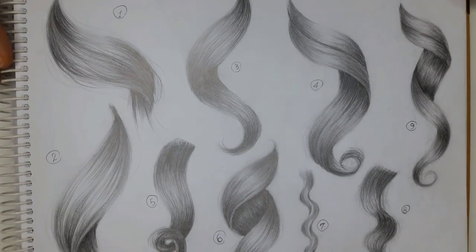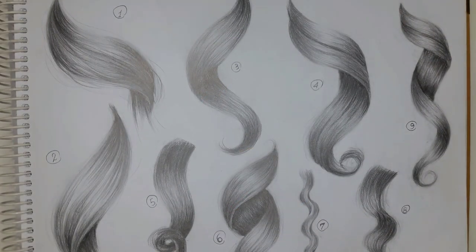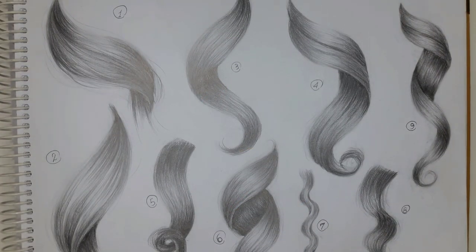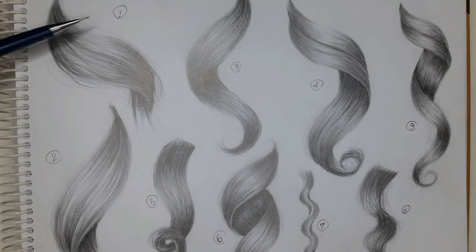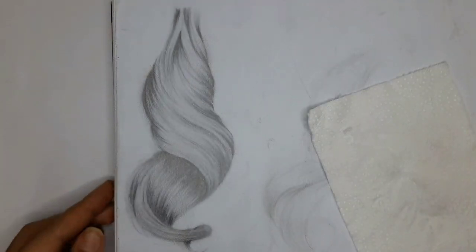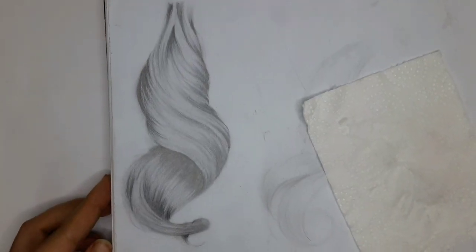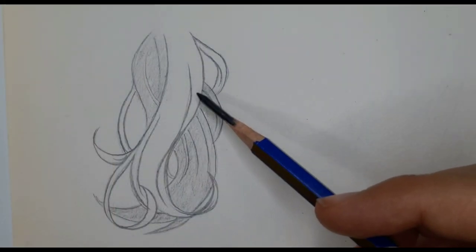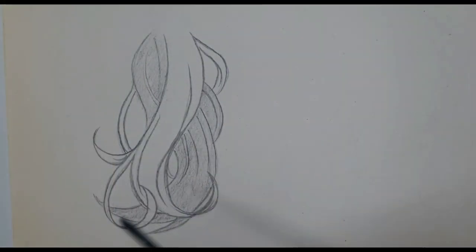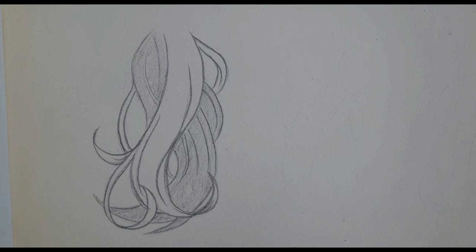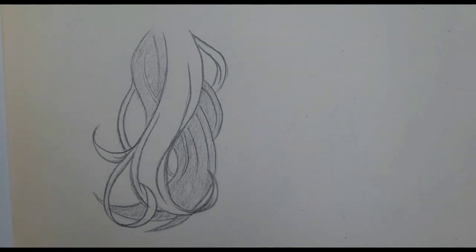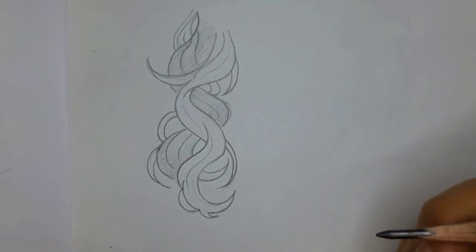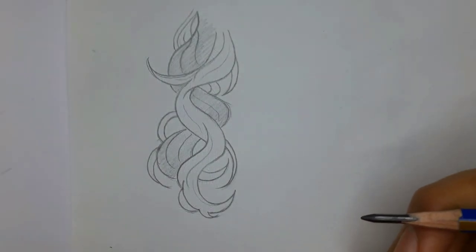Now I want to draw curls in different forms and shapes. We're not going to go through shading process in this tutorial. The main purpose is actually sketching and drawing the initial outlines.